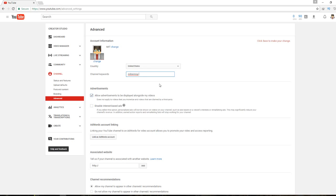These will be known as the channel tags or tag also.